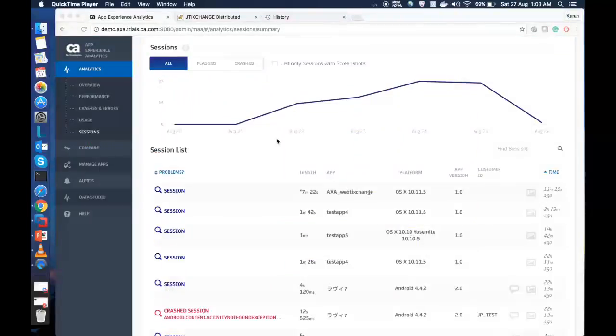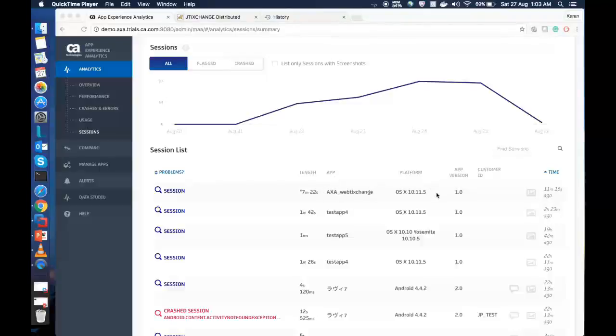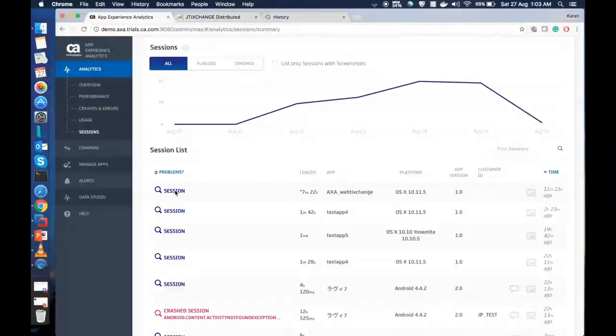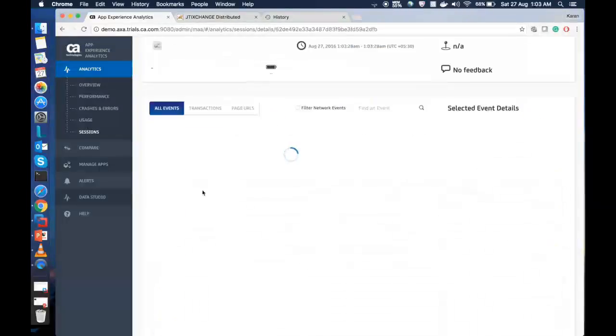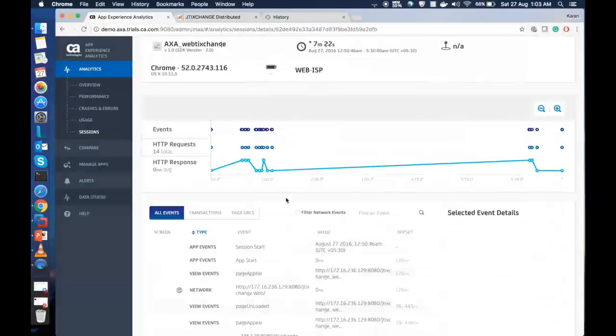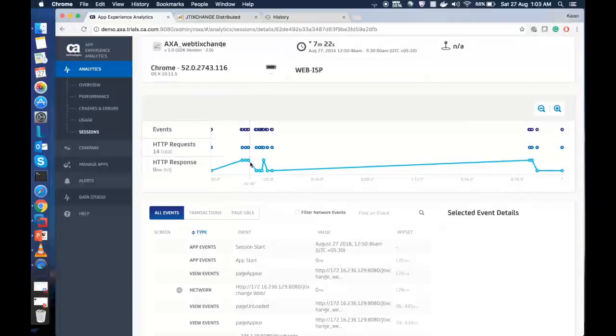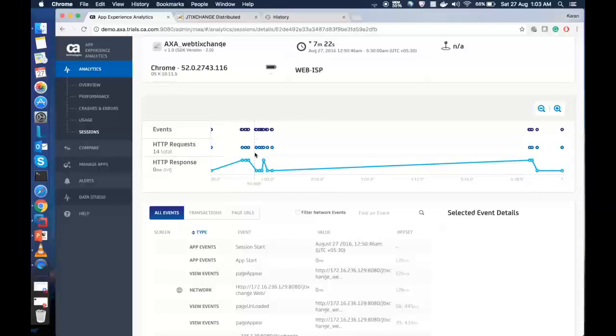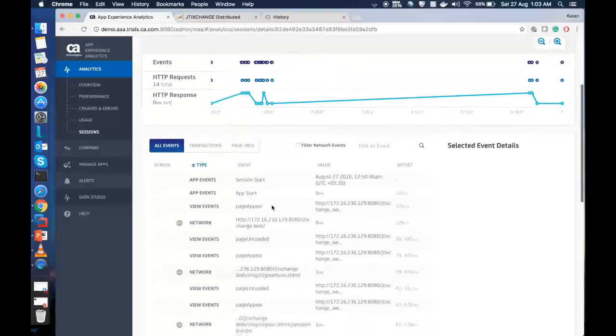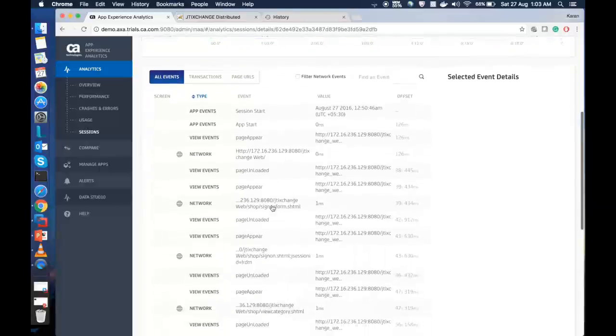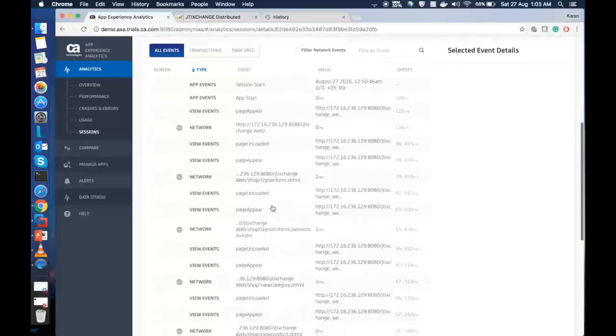In the session section, we can see our AXE web exchange started reporting data. It shows the platform, the application version, and it shows the last connected time of the application here. We can click on the session to see more details of what the session has reported. Over here, we can see the HTML response time and HTML requests. So, 14 number of HTTP requests is being made by the application.